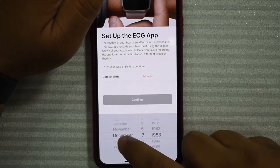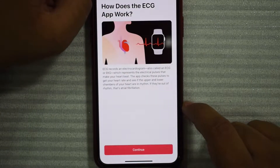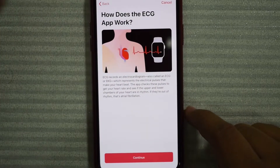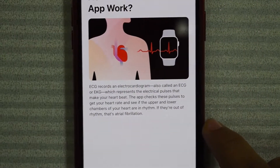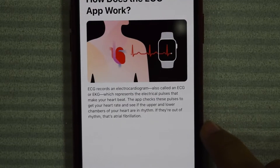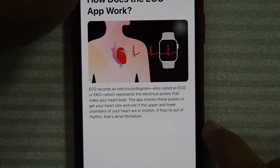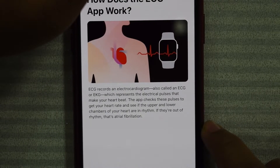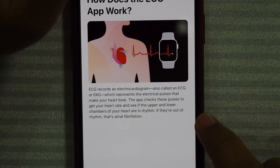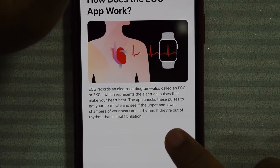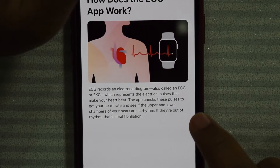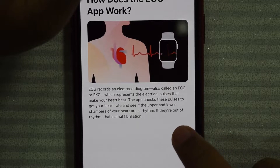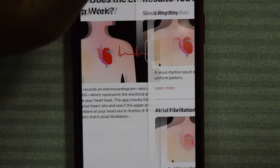It asks for your date of birth. Here we go. It's giving you kind of an introduction of what an ECG is and how it works. ECG records an electrocardiogram. The app checks these pulses to get your heart rate and see if the upper and lower chambers of your heart are in rhythm. If they're out of rhythm, that's atrial fibrillation. Continue.